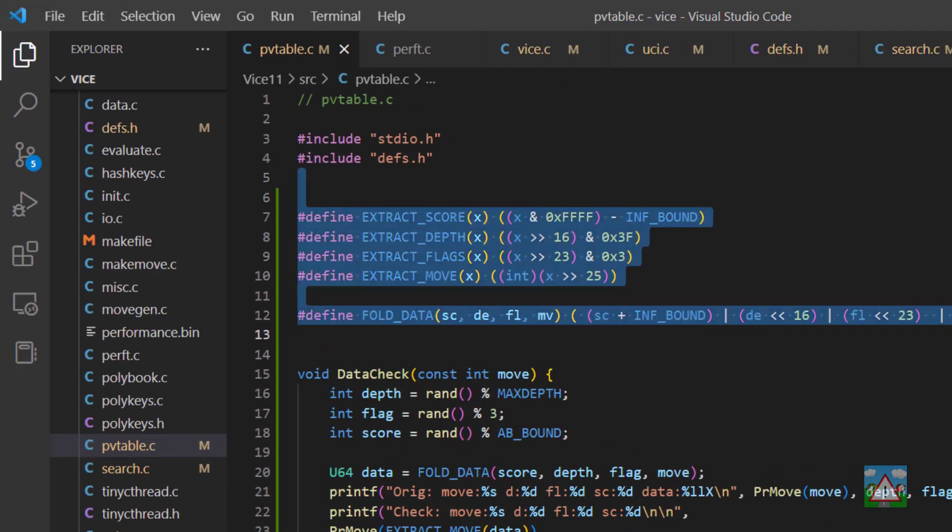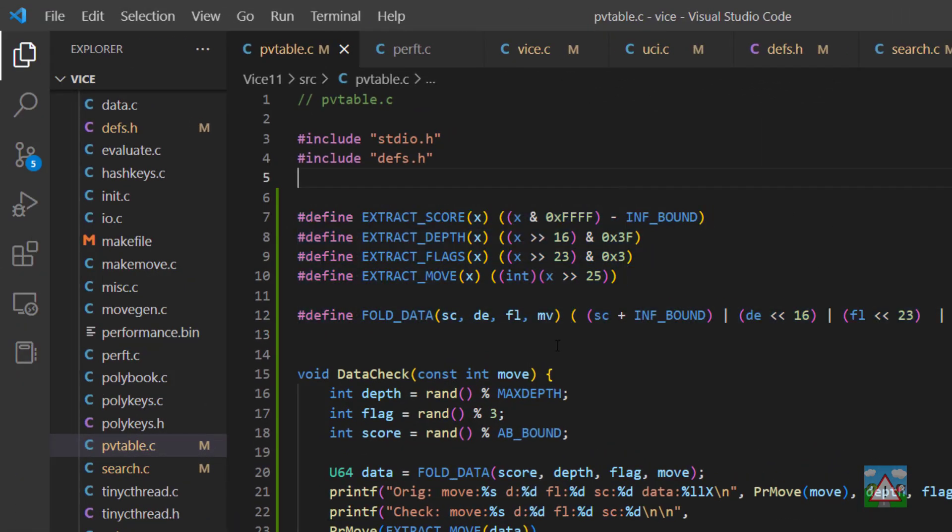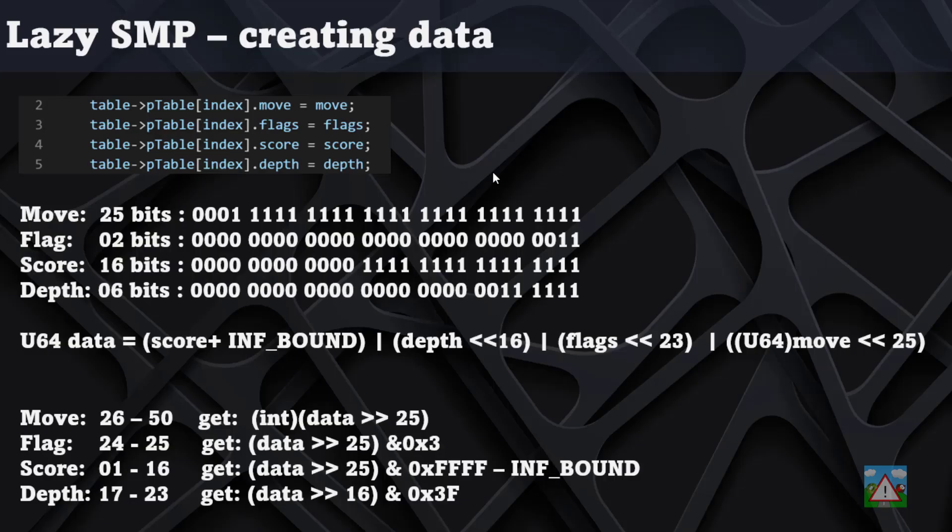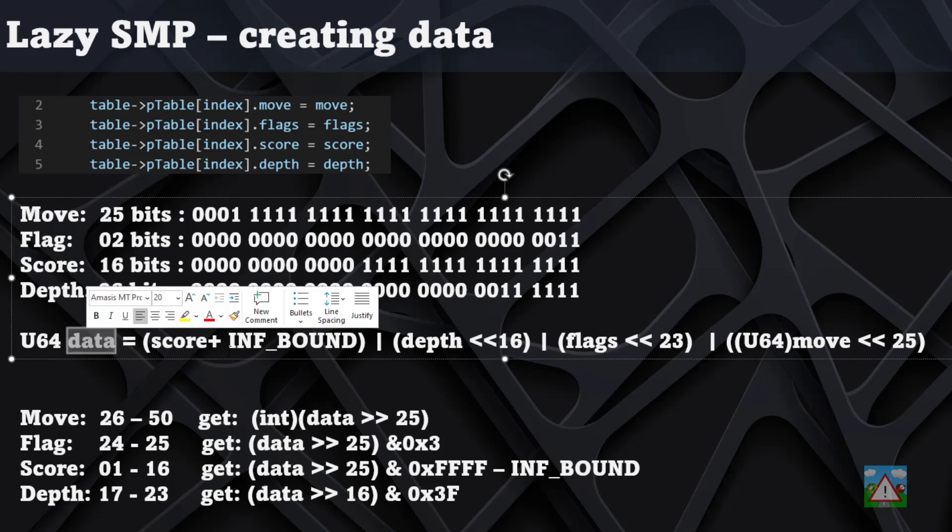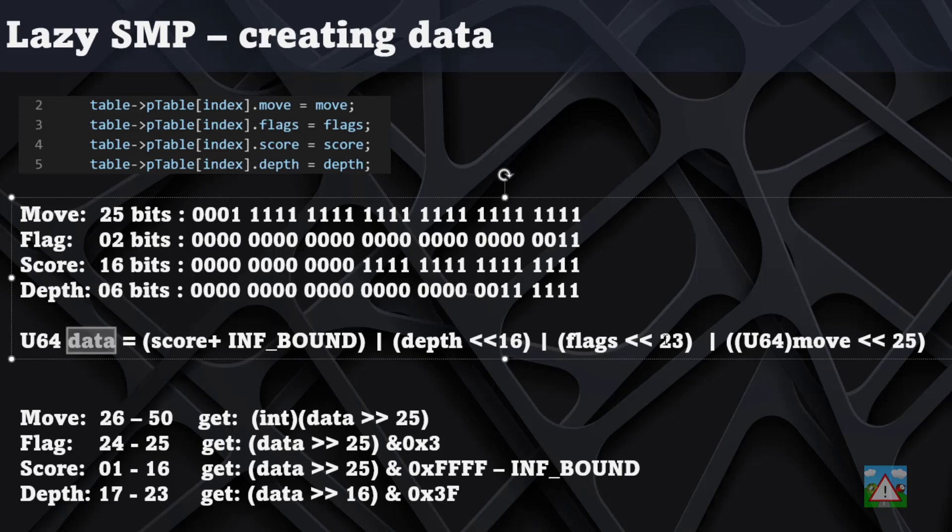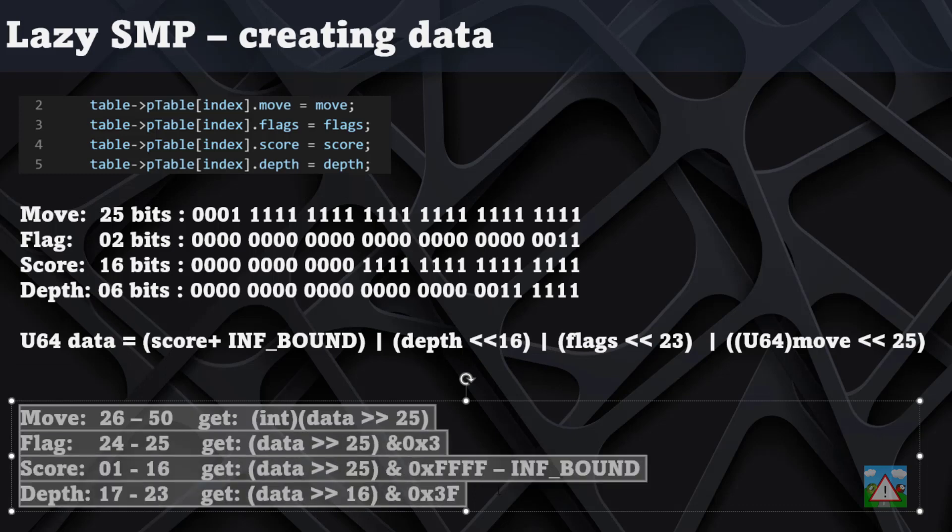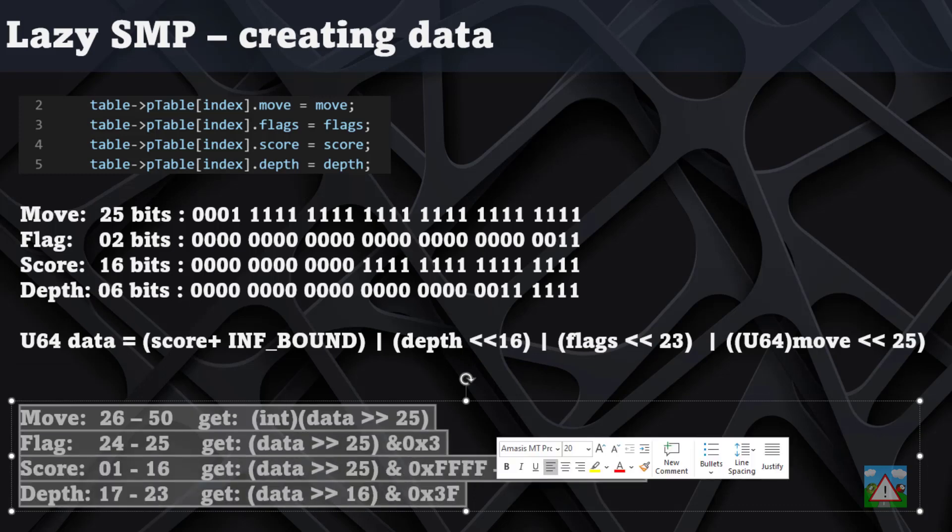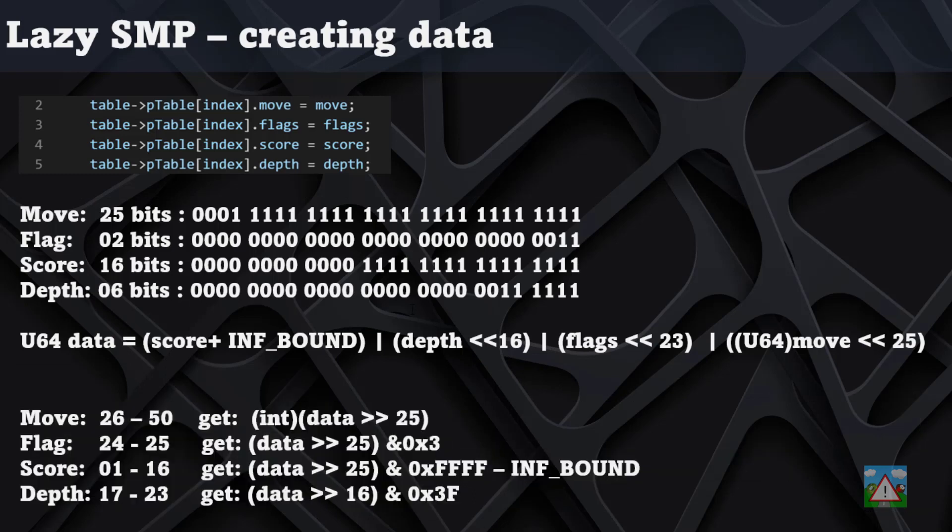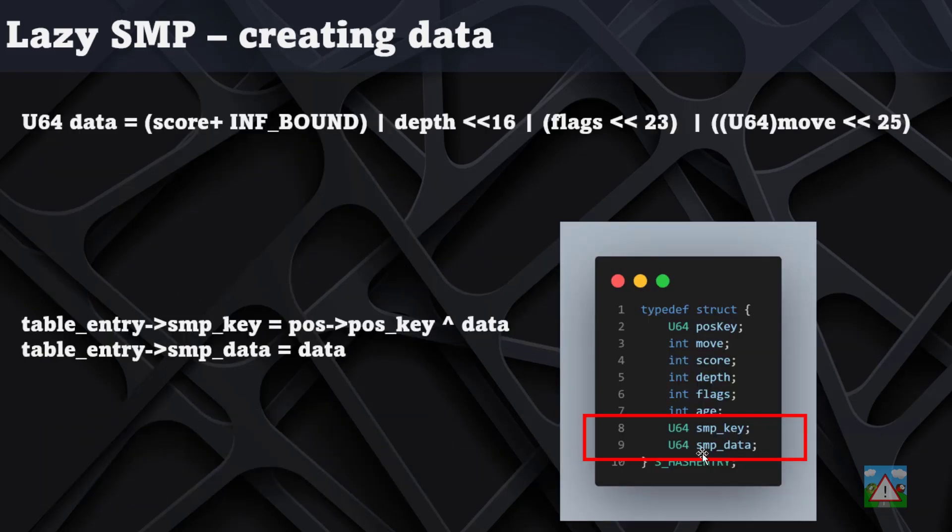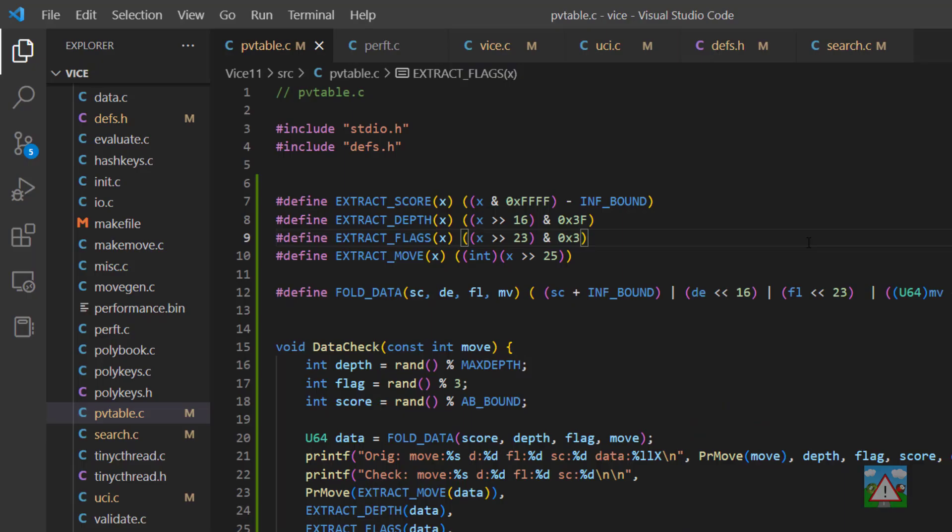Okay, so I'm fairly relieved and satisfied that the macros are working. Just to go back to this slide, what we've done is we've written this fold data to create this data here. And then we've written the four extract macros to get the information back out here. Because remember, we're going to be storing the information actually as this SMP underscore data inside here. So we need to be able to make sure that we can store the information correctly and also extract the information correctly as well. So with that done, we can now start modifying the hash table itself.